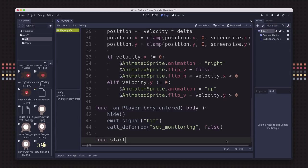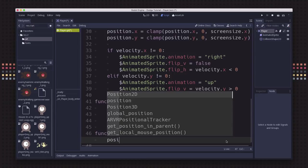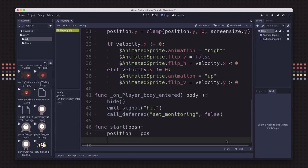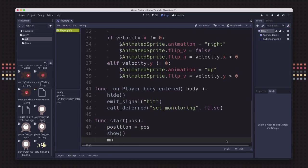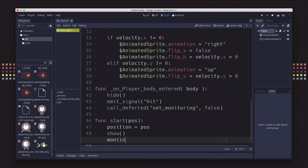Then we need one more function called start. What this does is tell the player where to start when the game starts. We're going to have the game say, hey player, start at this position. We're going to set our position equal to that position, we're going to unhide, and we're going to set our monitoring equal to true. And now we're finished with the player script.